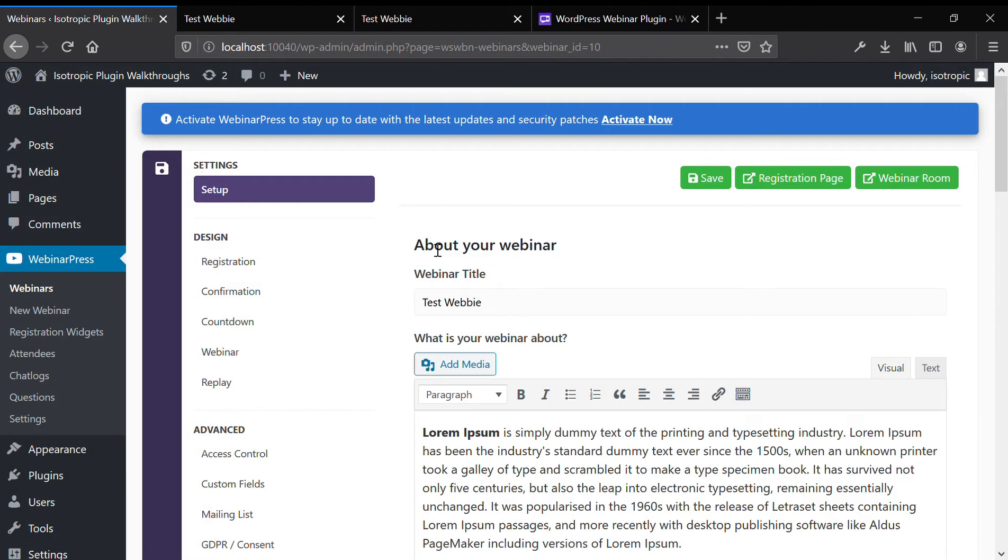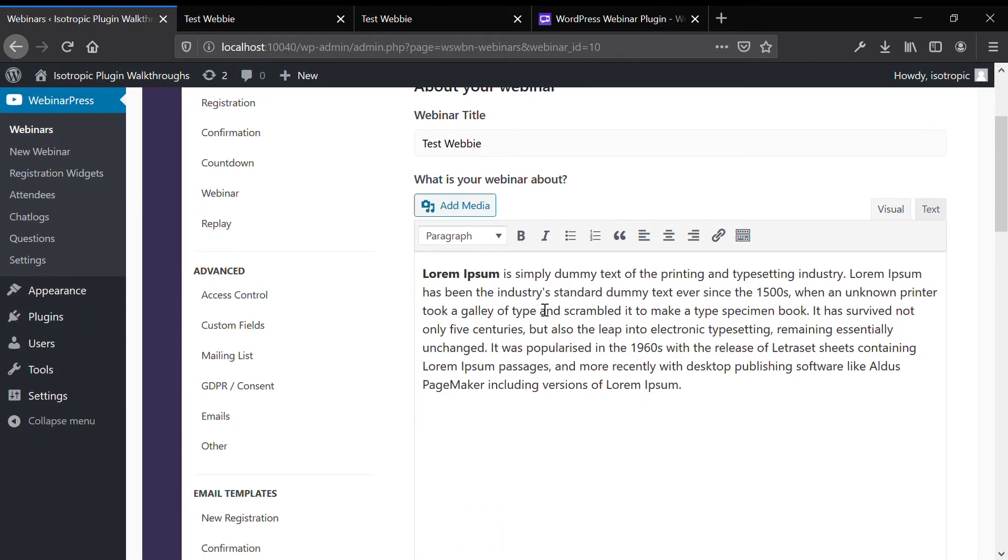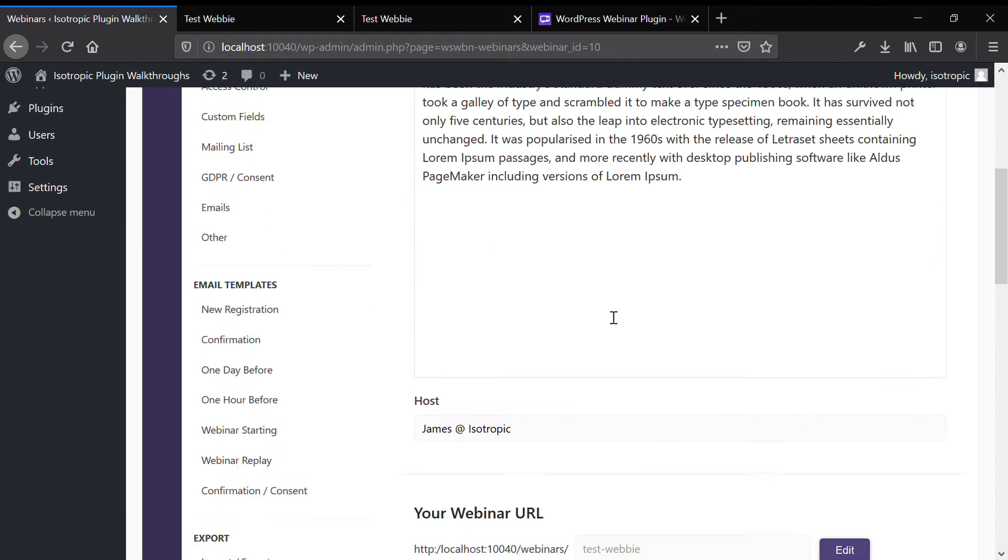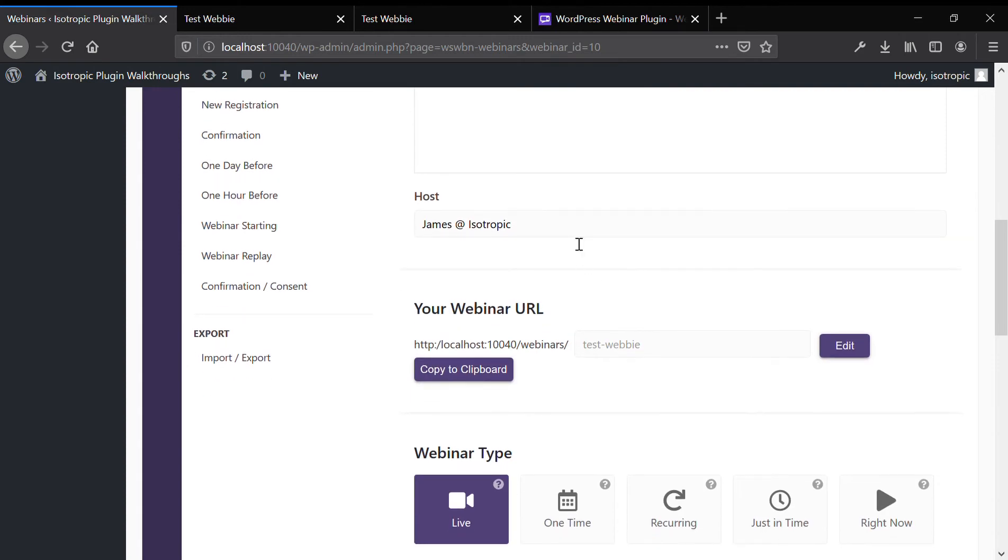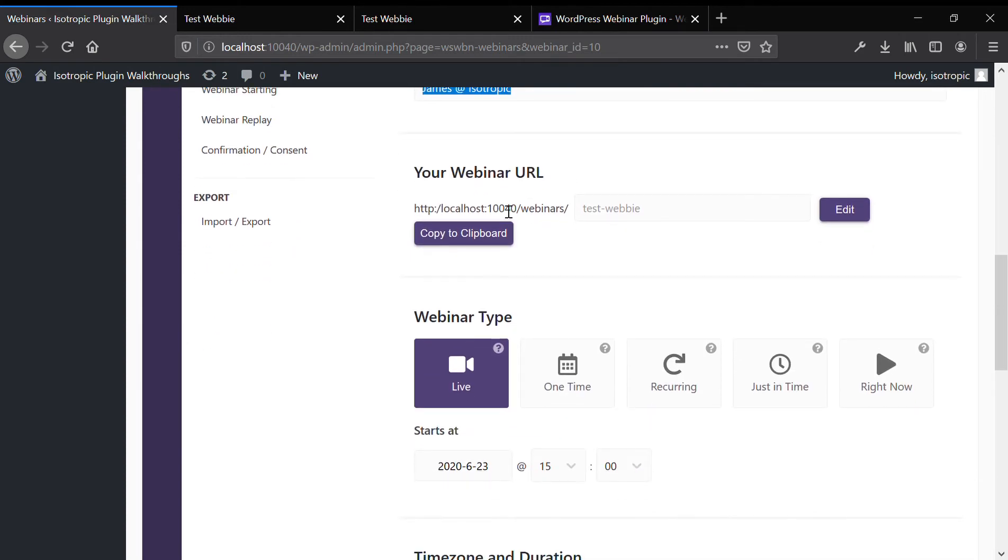And under this webinar, enter your title, what the webinar is about, the description, who's hosting it, the webinar URL.